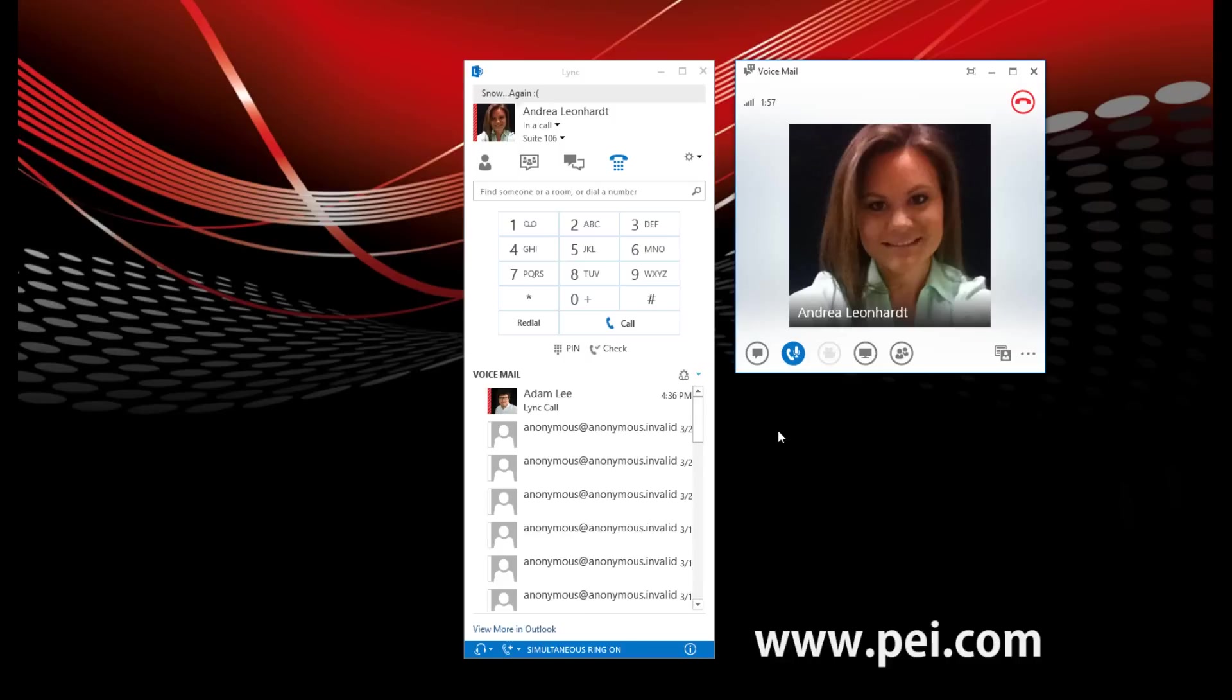Opening today's calendar. You have a meeting that you organized from 4:45 to 5:15 in PEI. Titled Lync 2013 Voicemail Demo.